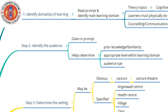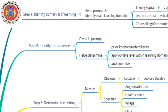When you approach a question where you are supposed to prepare a lesson plan, usually as part of your university practical examination, there are a few preliminary things that you should already be aware of. One of those is Bloom's taxonomy.